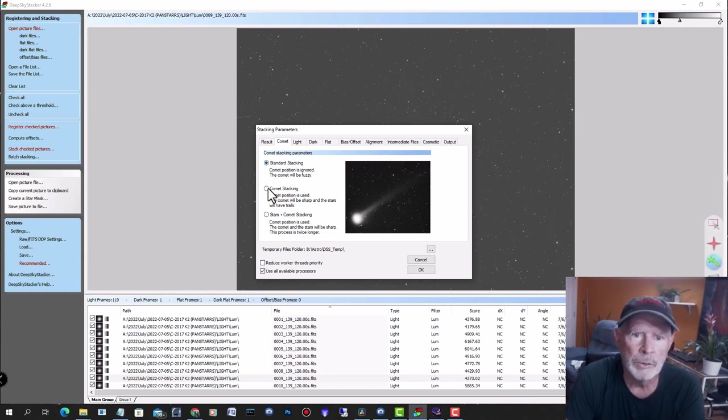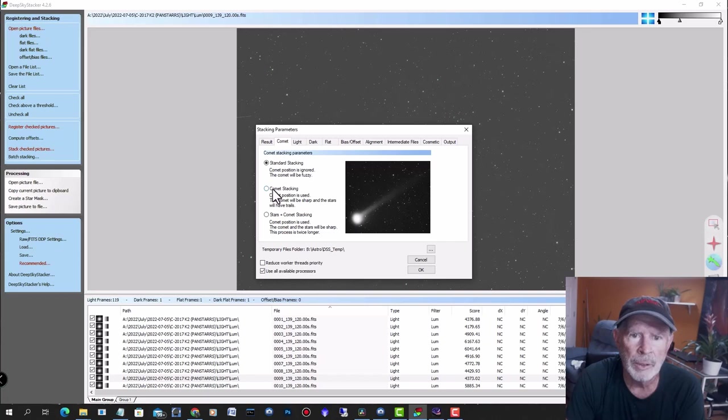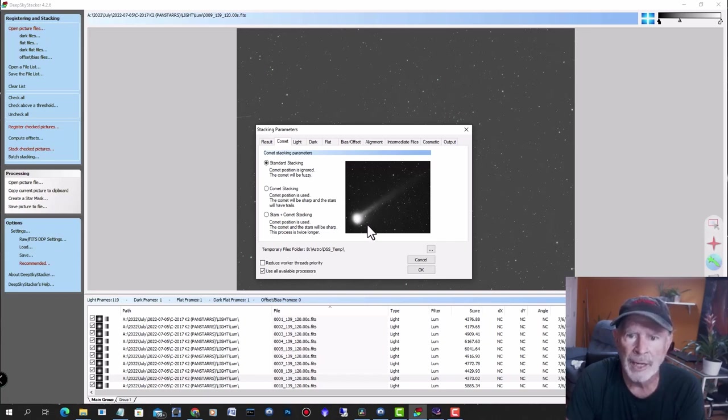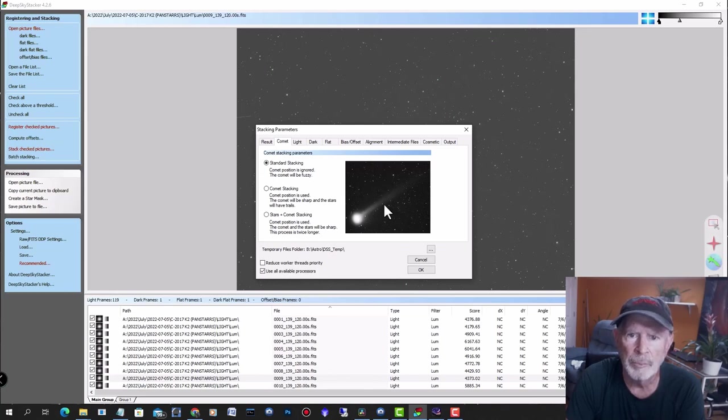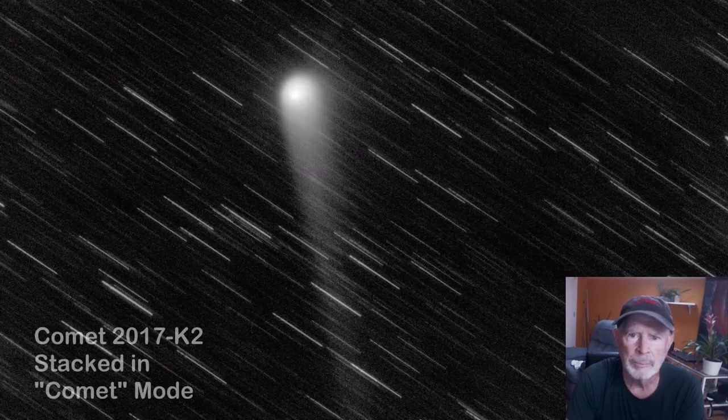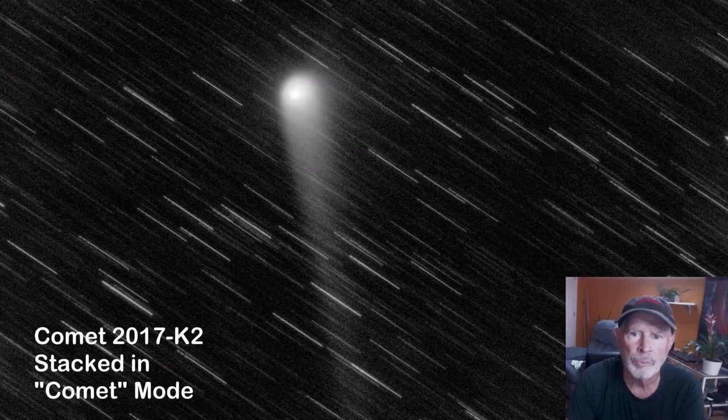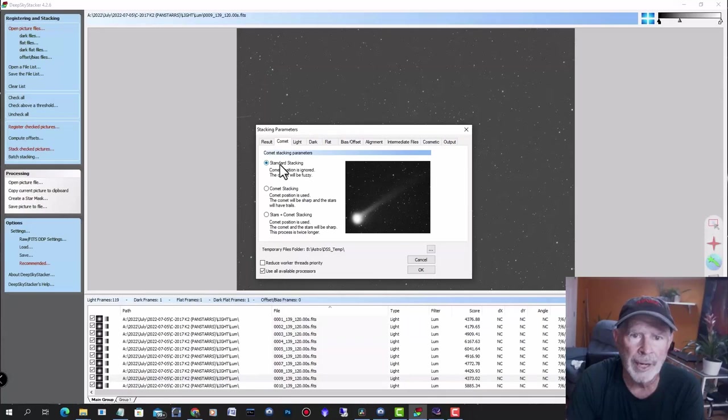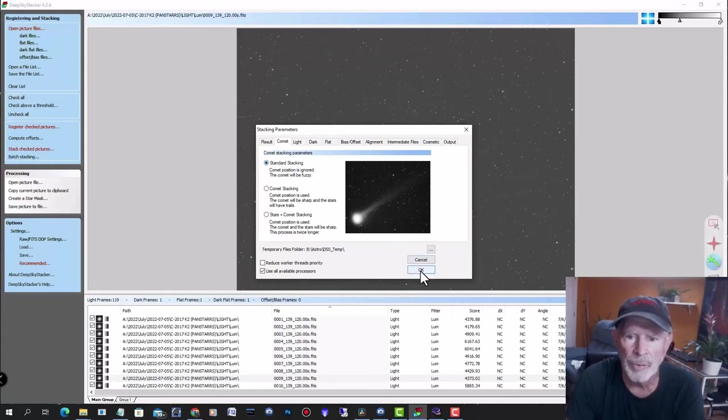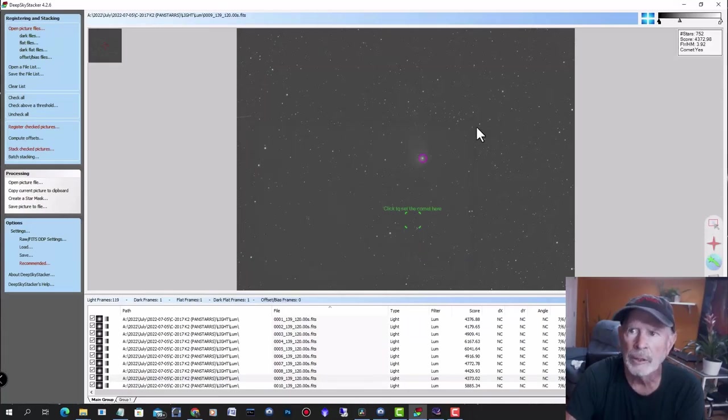If you want to go into comet stacking and stars plus comet stacking, you can play around with that. But if you go into comet stacking, you're going to have the stacking centered directly over the comet, but the stars will be moving. The comet will be stationary, but the stars will form streaks of star motion. We're interested in standard stacking. Once you're done with that, you're ready to go.